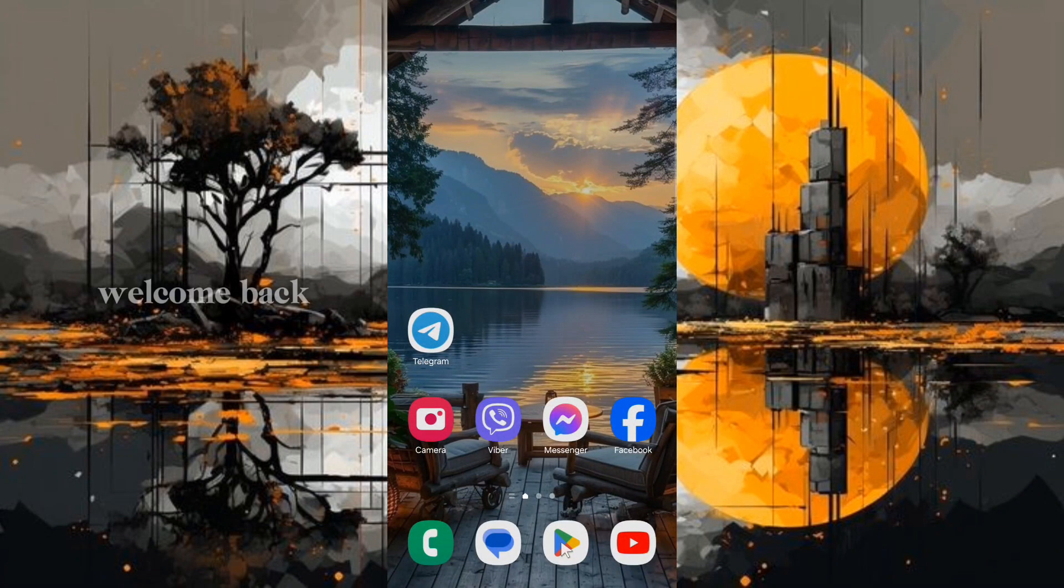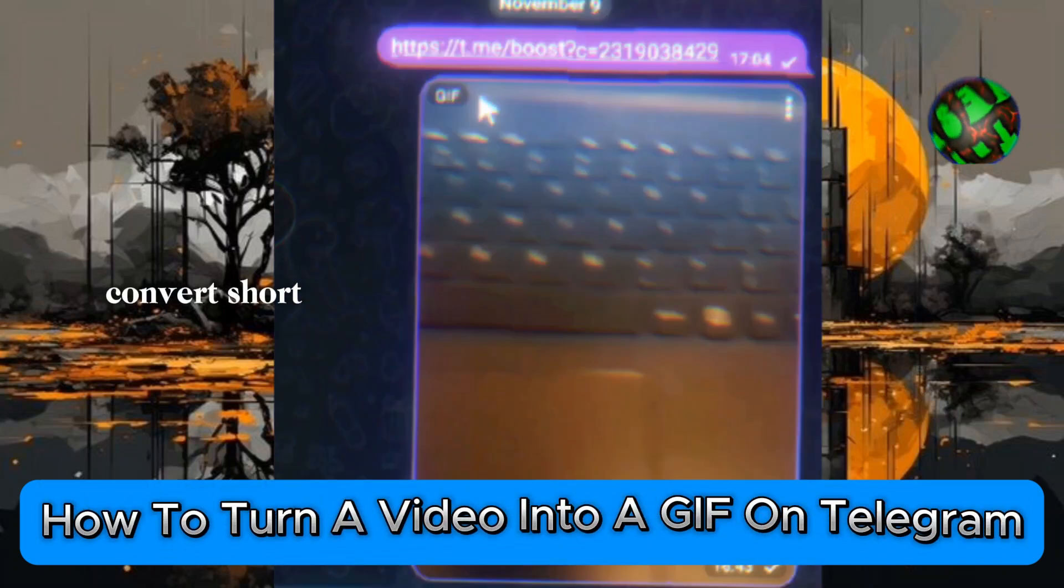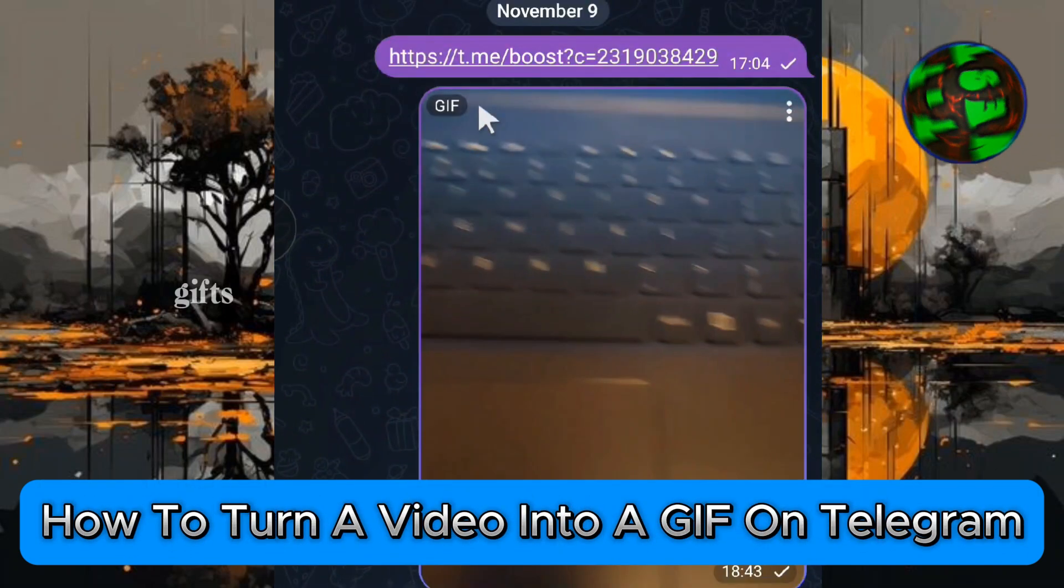Hey everyone, welcome back. Today we're diving into a fun trick on Telegram, how to convert short videos into GIFs.